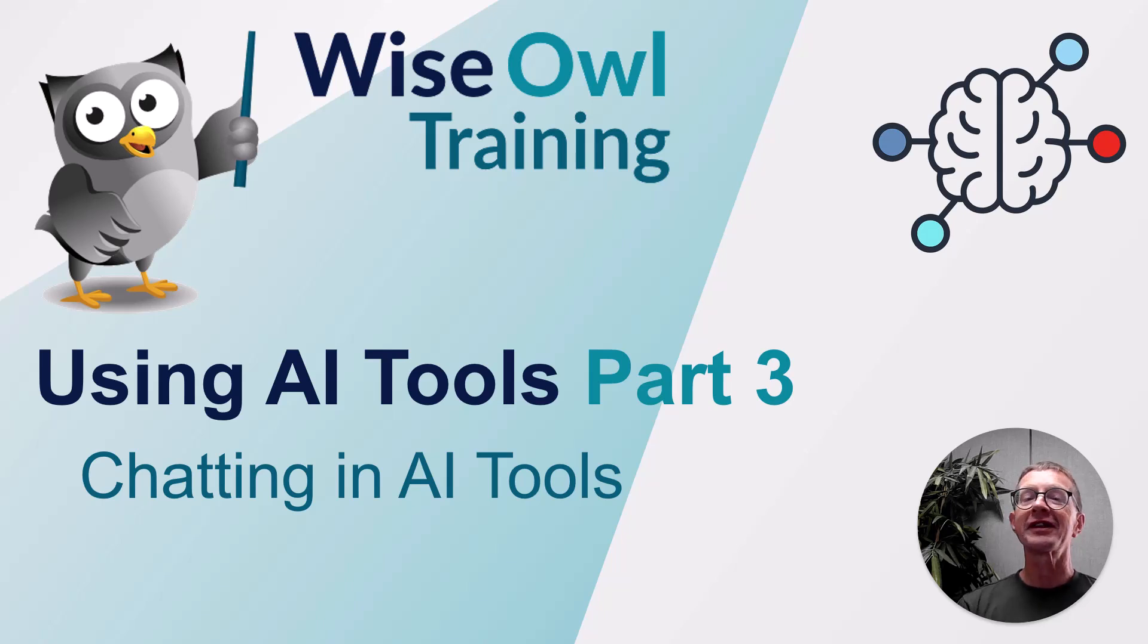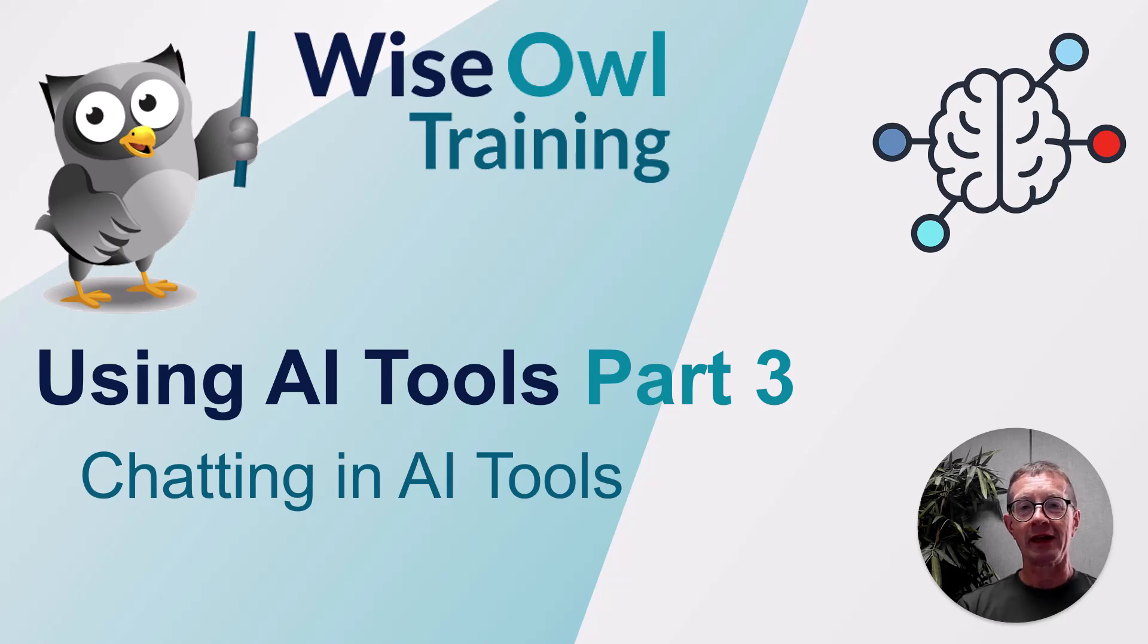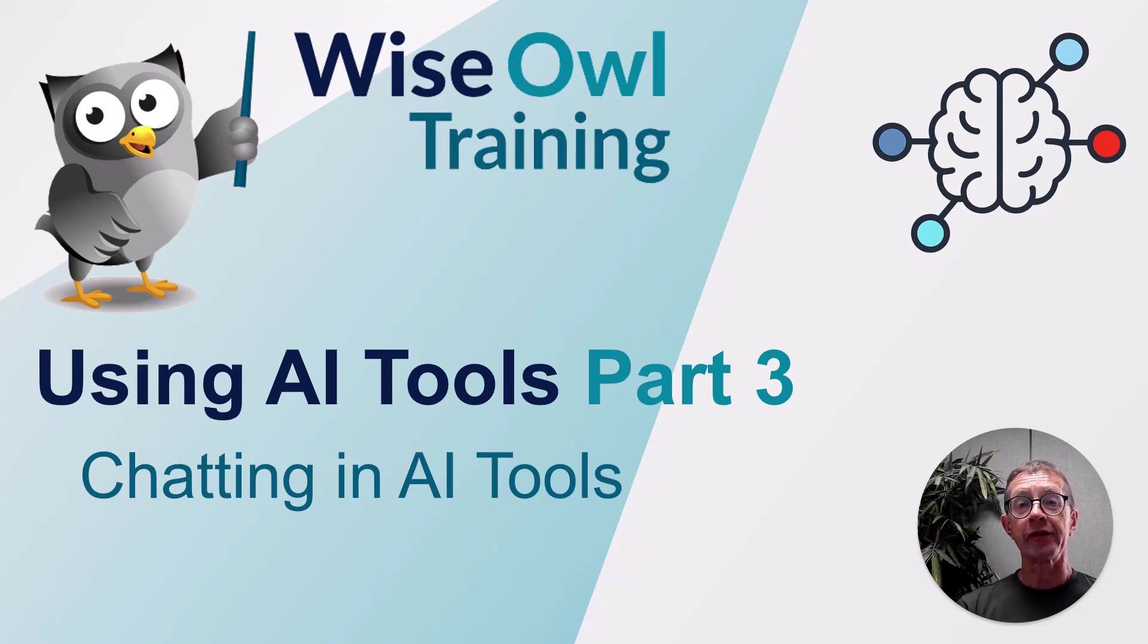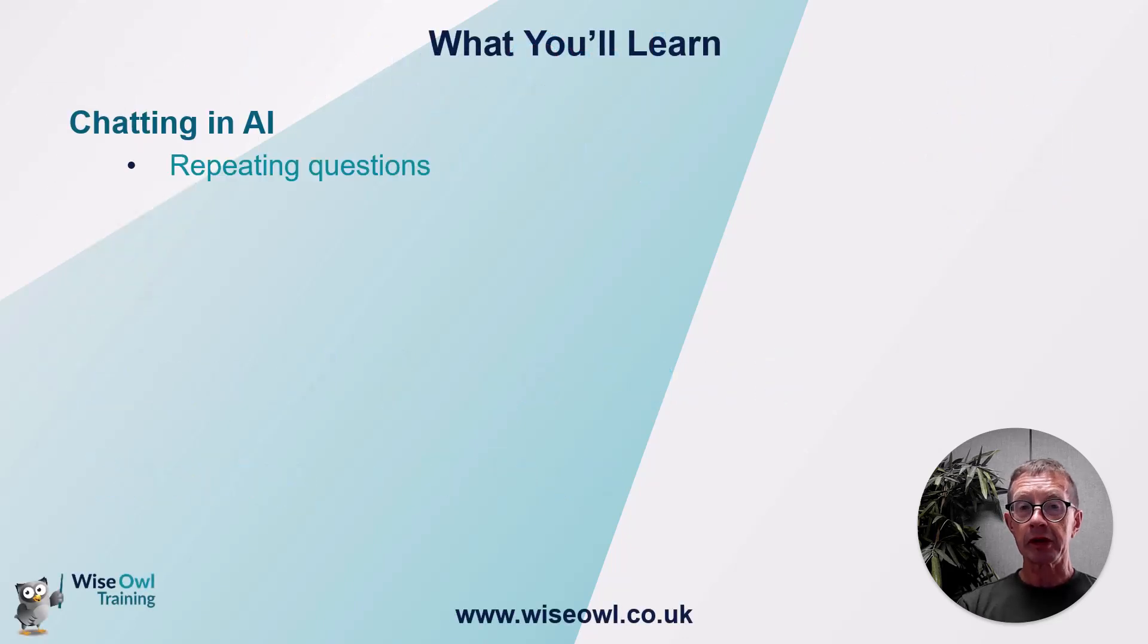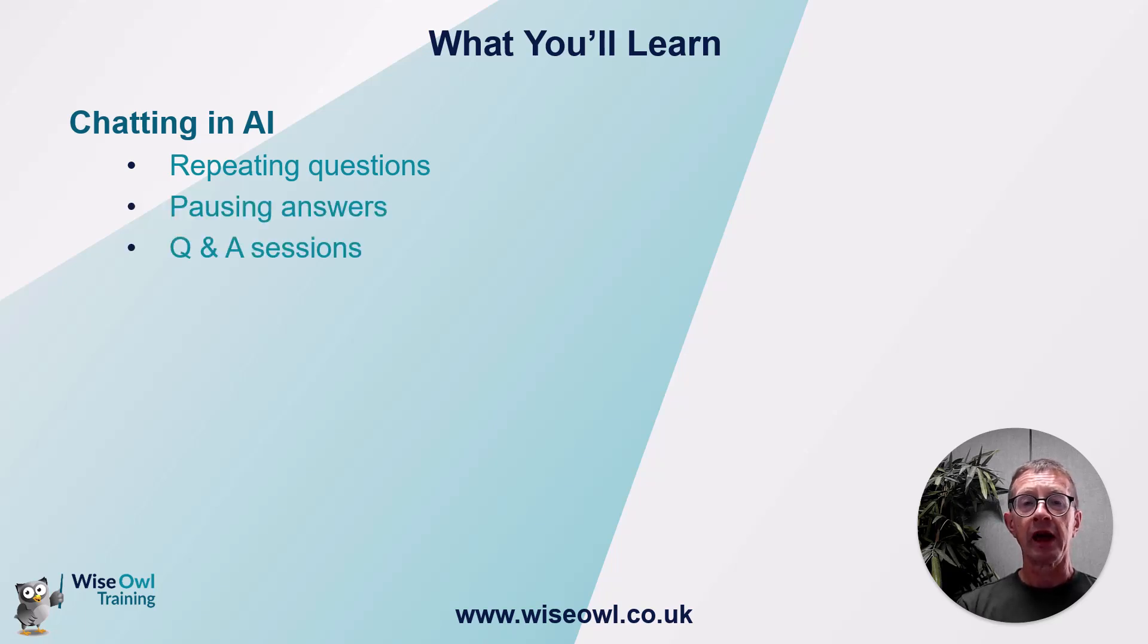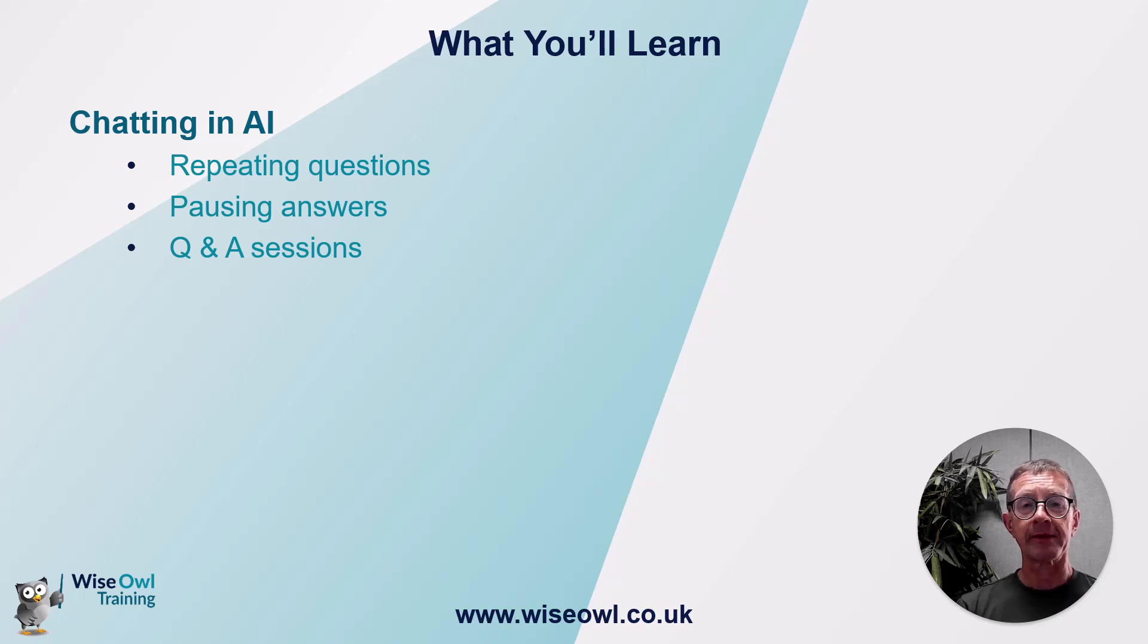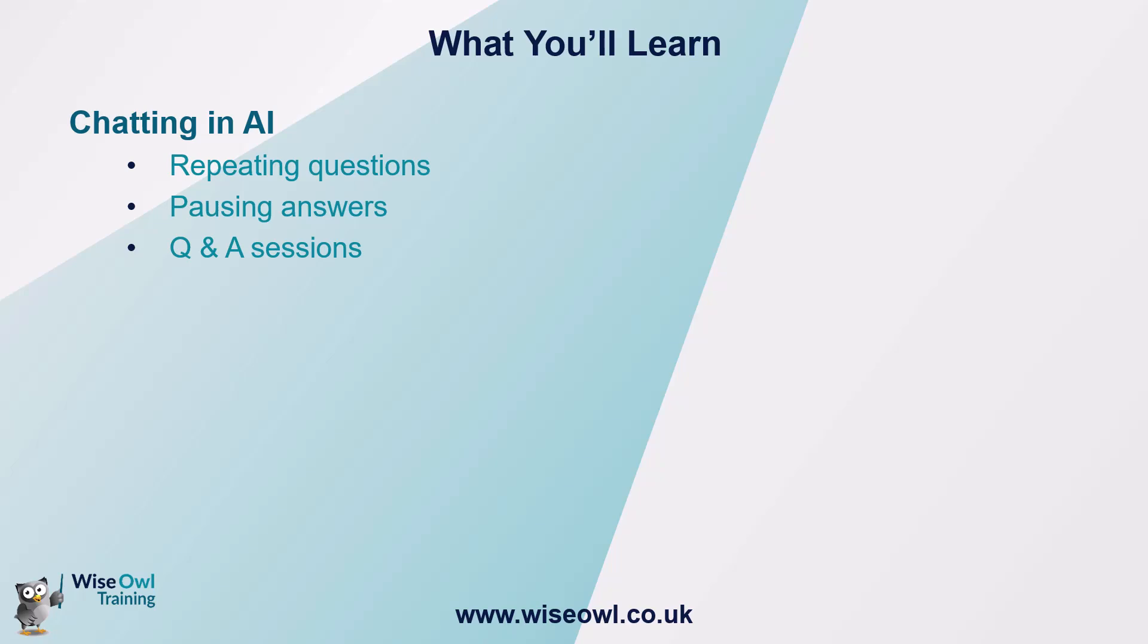Welcome to part three of this series of tutorials on using AI tools. In this tutorial, you'll learn about chatting in AI tools. You'll find it's called ChatGPT for a reason. Here's what you'll learn. Firstly, we'll look at the value of repeating the same question. Then we'll look at how you can get an AI tool to pause in its answers. And finally, we'll look at how you can create Q&A sessions. But that's enough of looking at me. Let's get started.